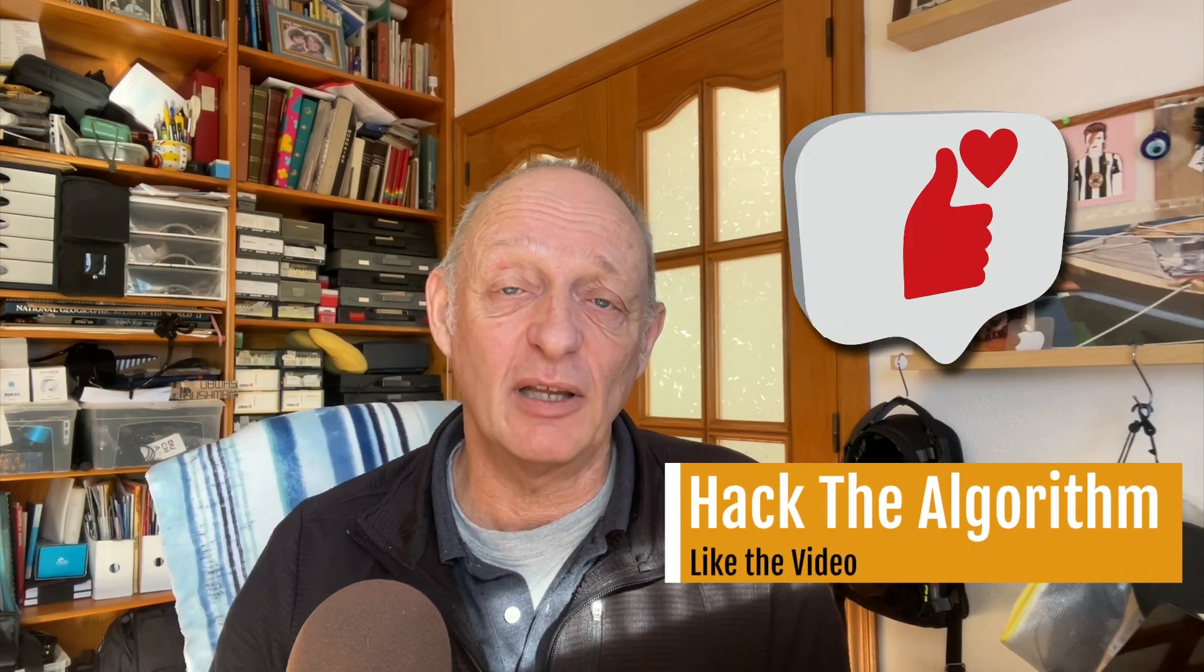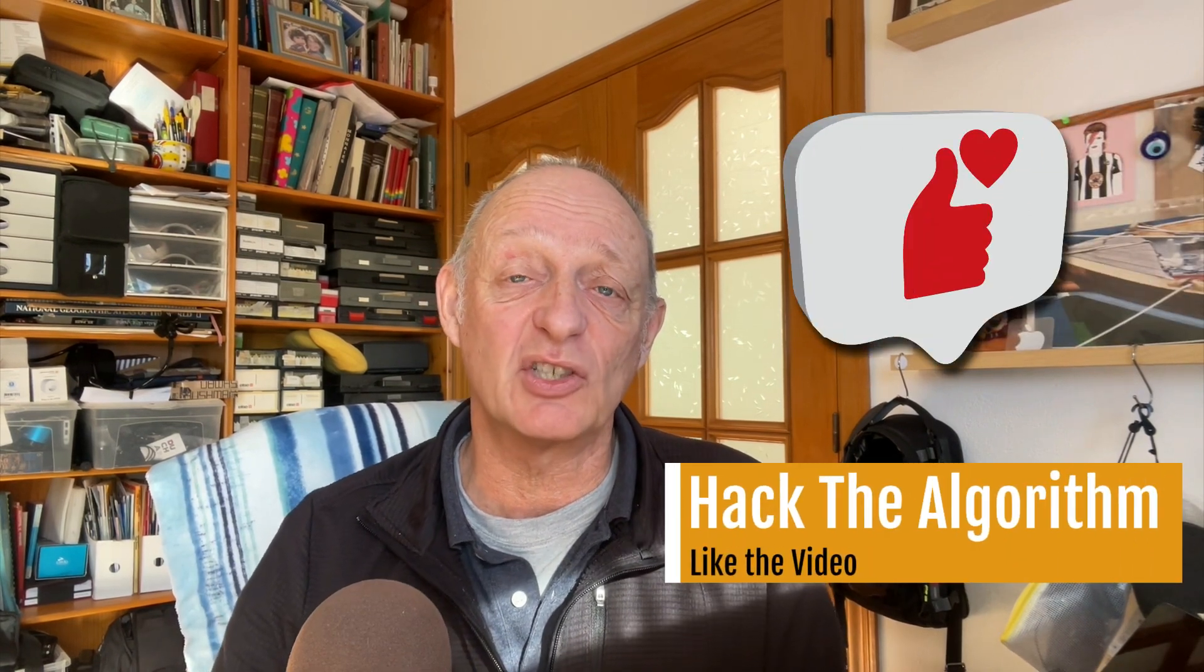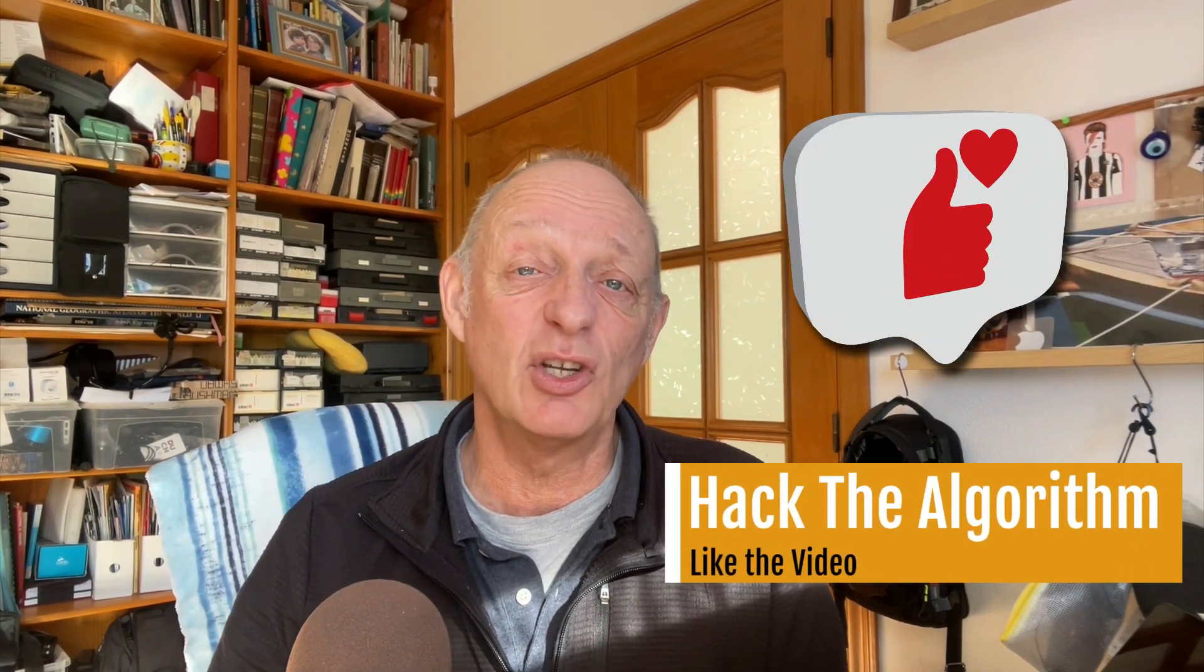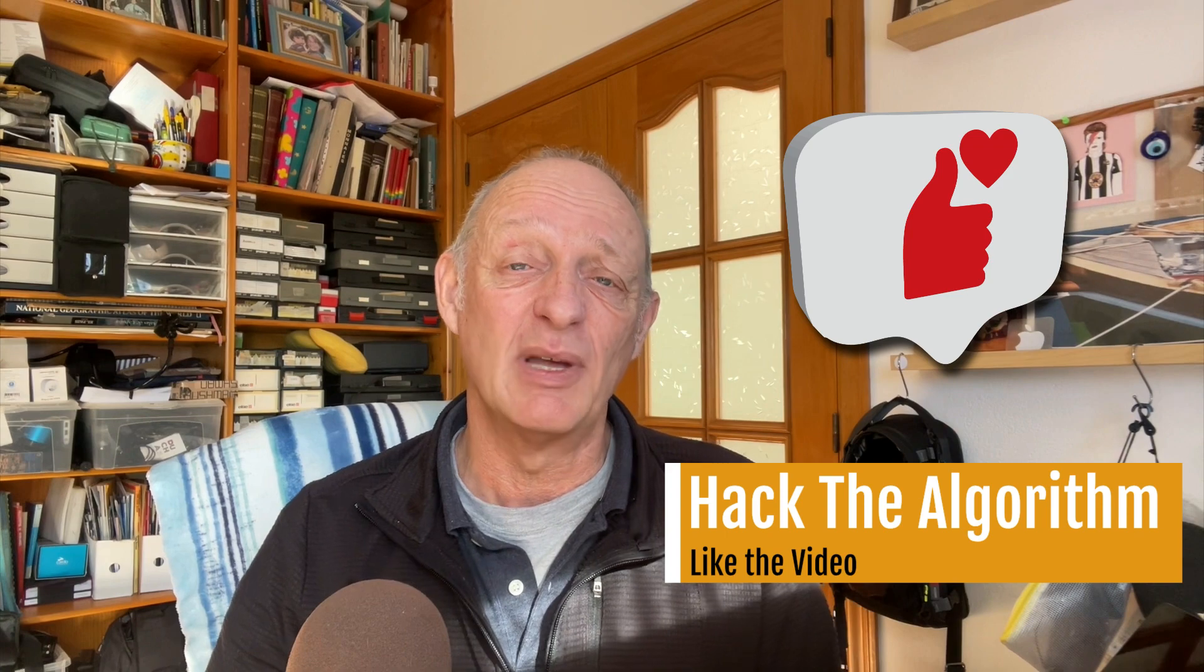If you haven't done so already, click on the like button because it's a good idea to hack the YouTube algorithm and get these videos in front of people. Thanks very much.